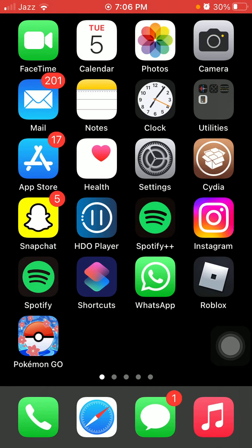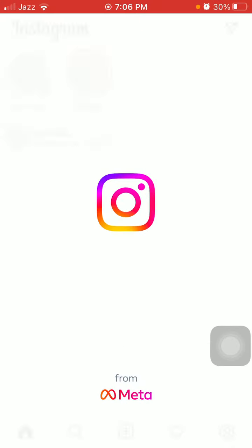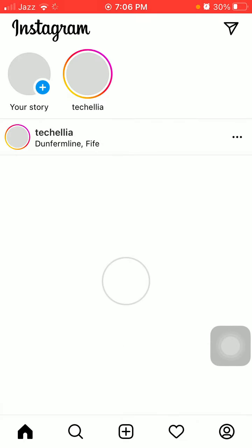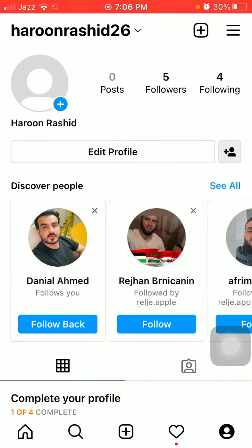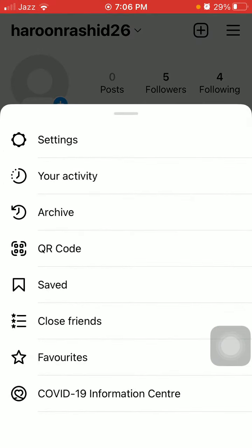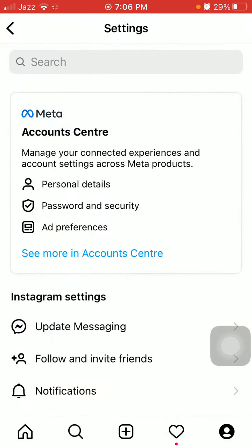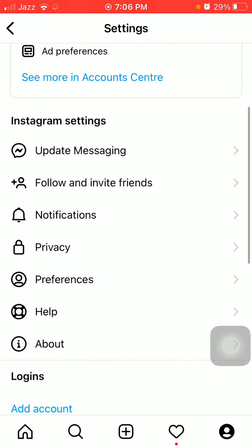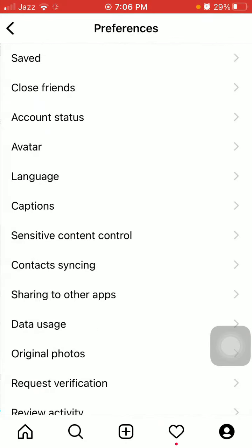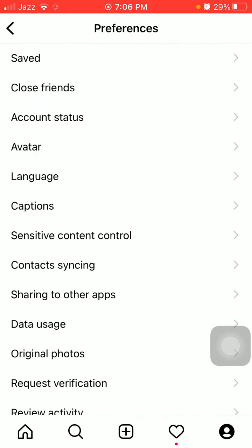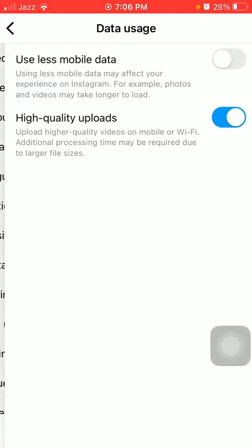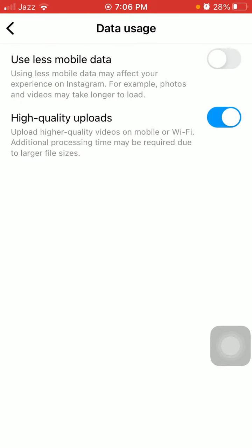We have to launch Instagram, then tap the profile icon. Now tap the three lines, then we go to Settings and Preferences. Here we have to tap on Data Usage and enable High Quality Uploads.